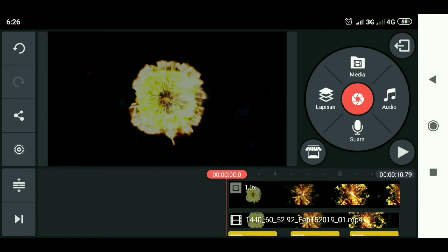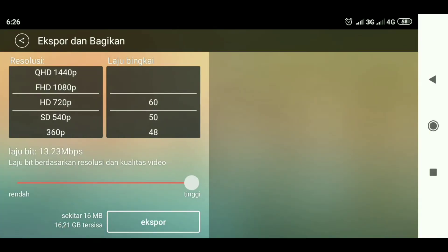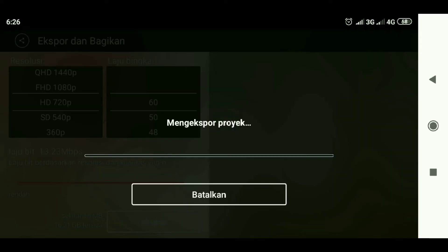Then we just need to export. Wait for the process. We did it.